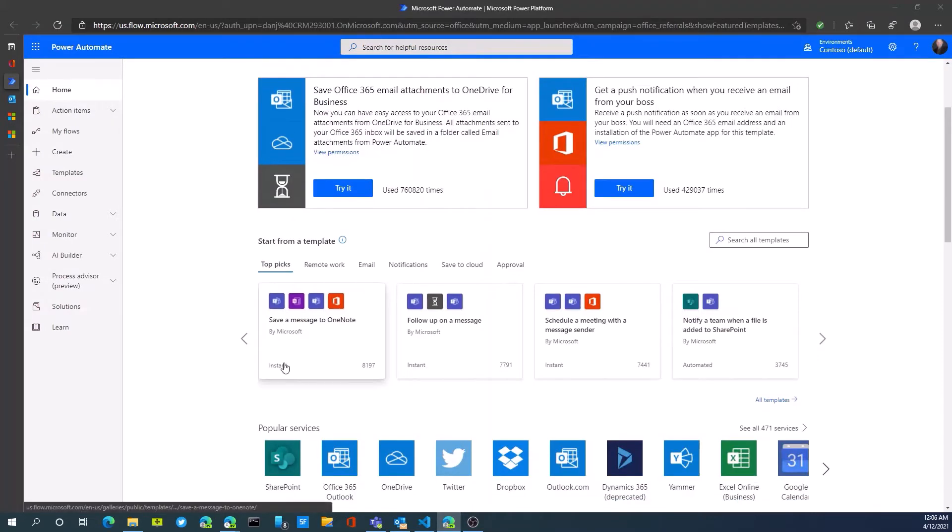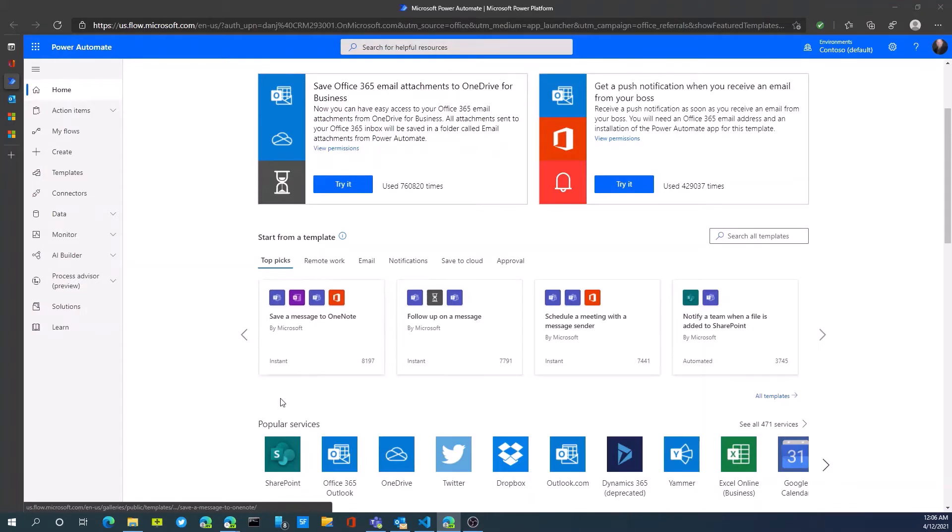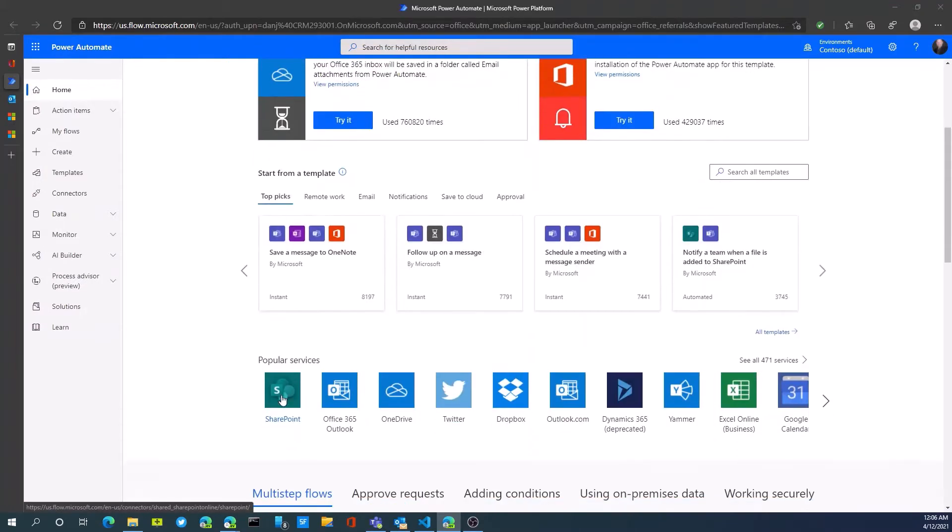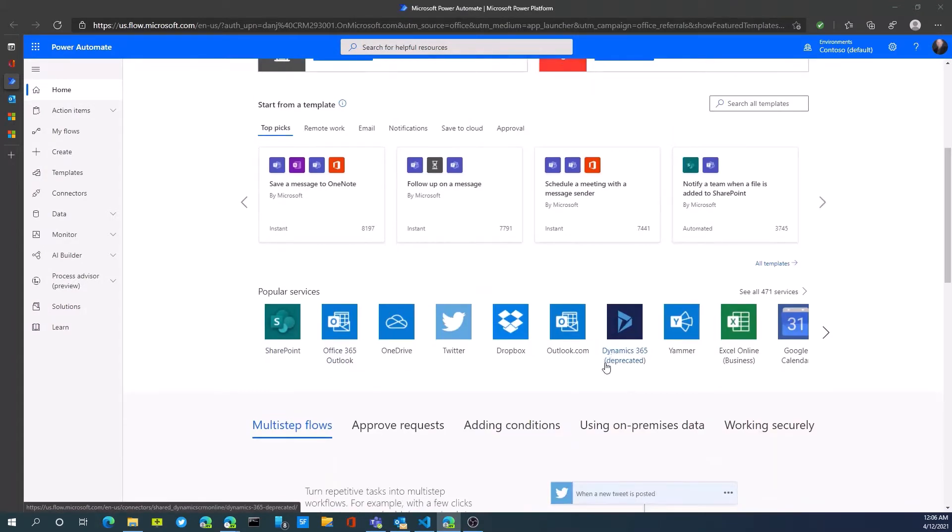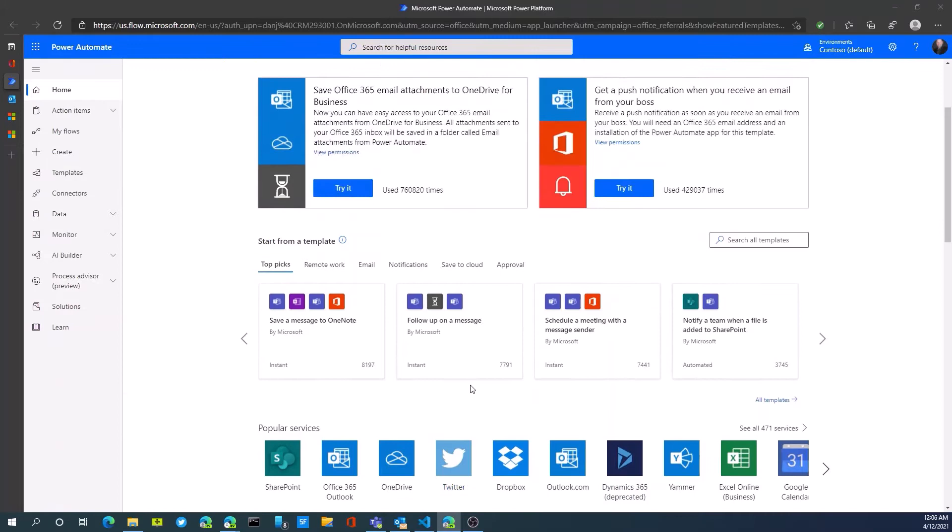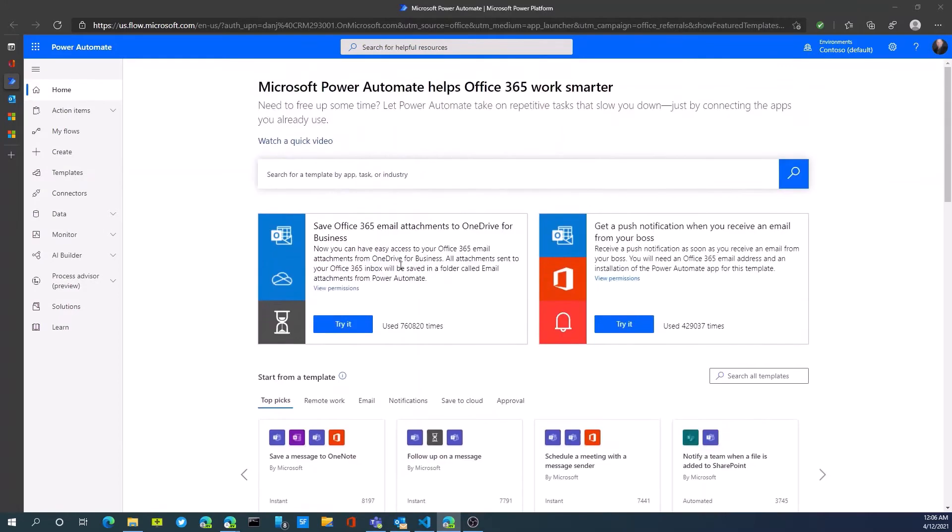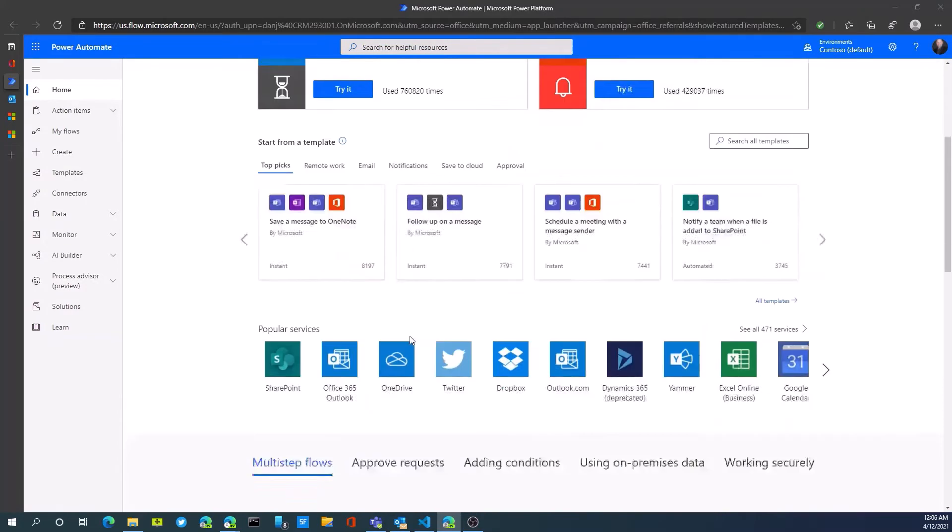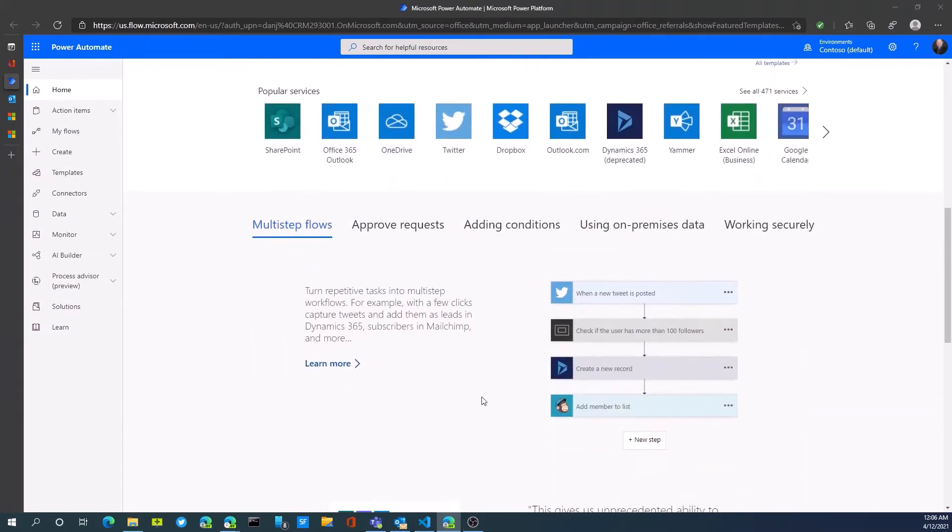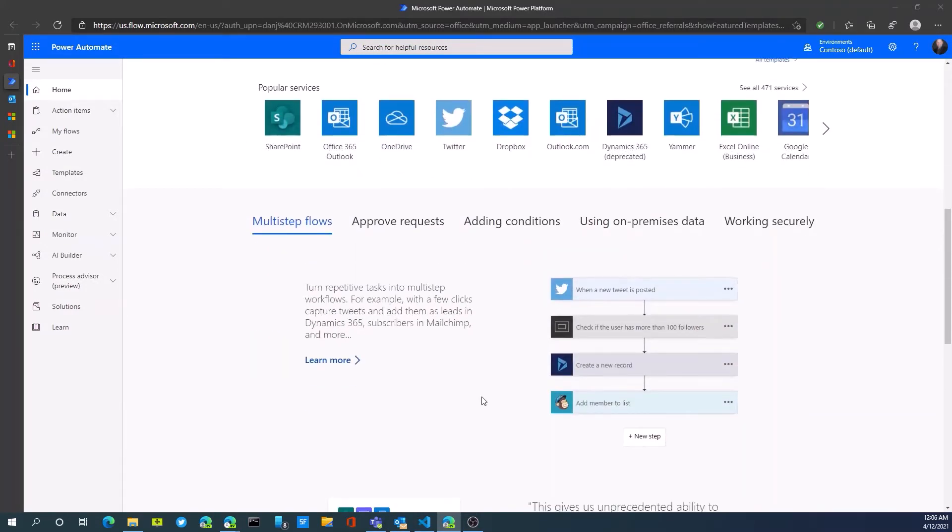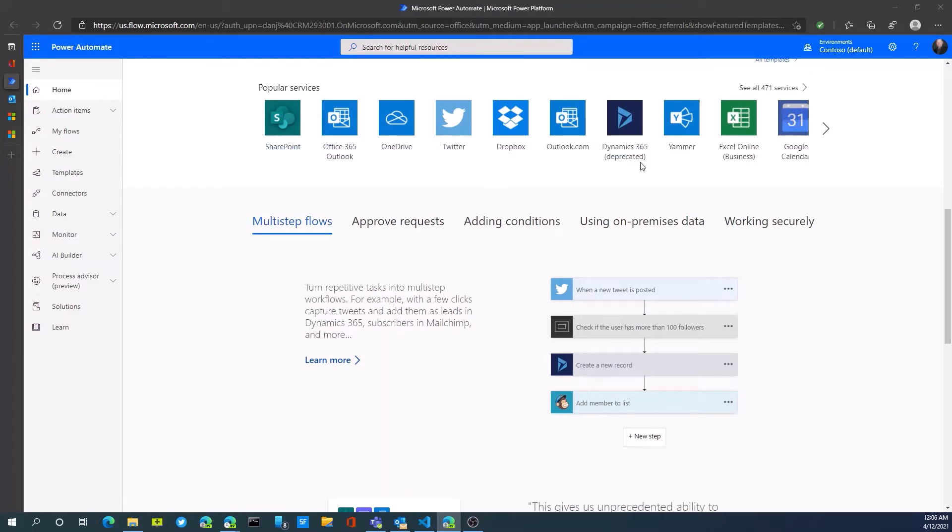For example, if we're looking at D365, or it's called the Dataverse. The Dataverse is actually the connector we want, so there's all these different services or connectors that are available to us.